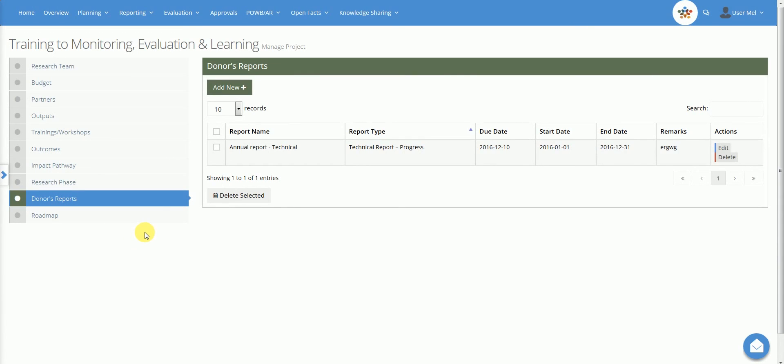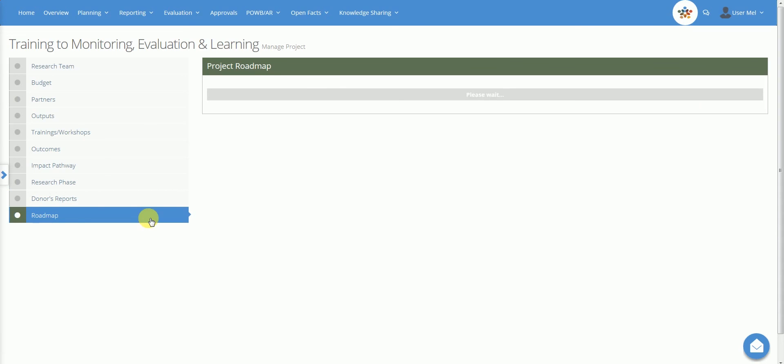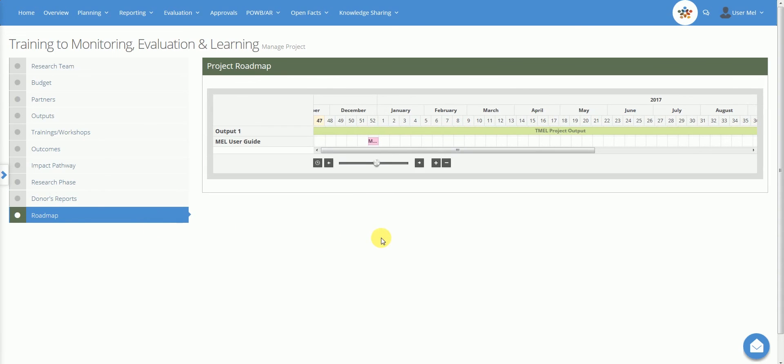The roadmap section provides the user with a roadmap of the project listing all outputs and deliverables presented in a Gantt chart.